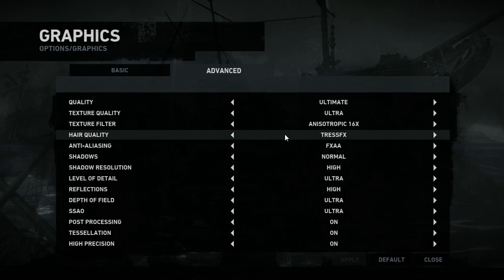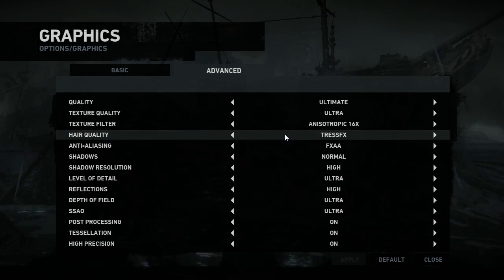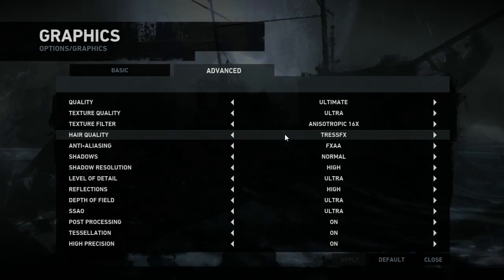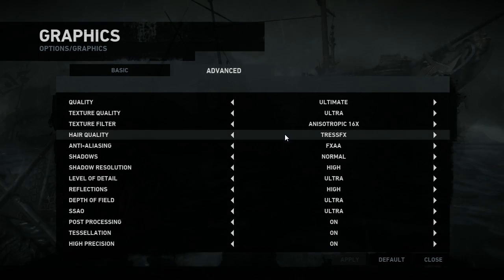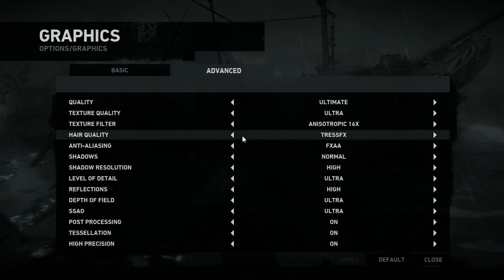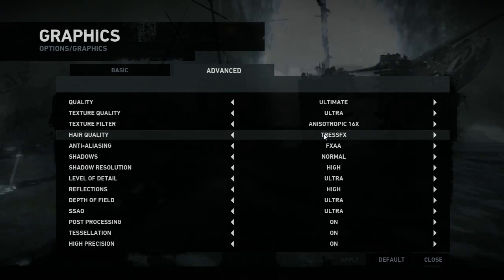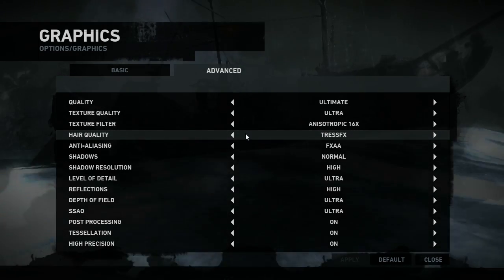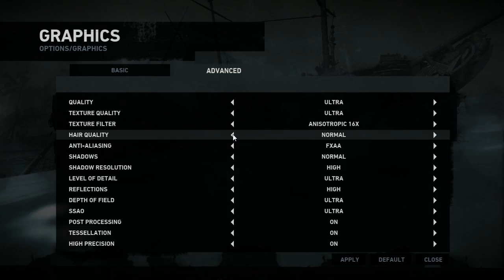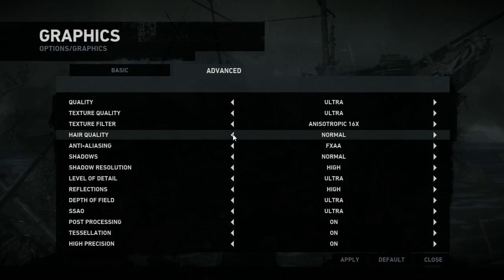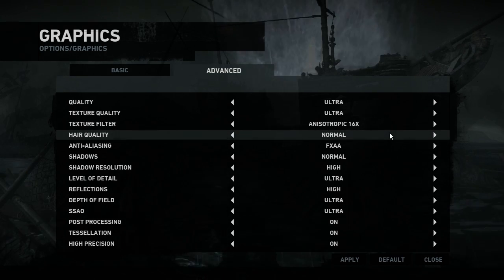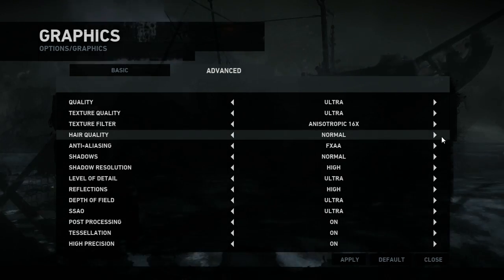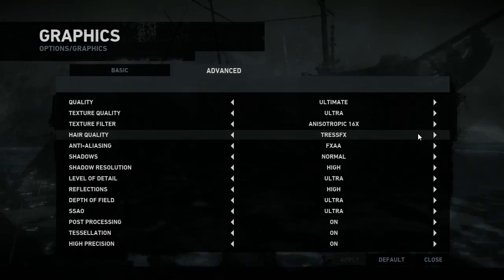Now, the only kind of standout setting on graphics, which we'll get to at the end of this video, is hair quality. This is PC exclusive, apparently, and allows you to switch between AMD's exclusive TressFX fancy hair and regular non-fancy hair. It isn't possible to switch hair off, incidentally, as you might expect.